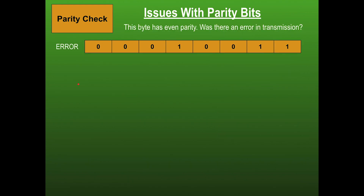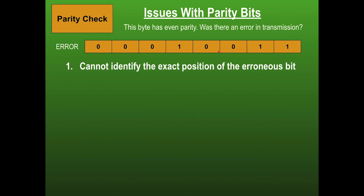There are some issues with parity bits by themselves. If a byte was sent using even parity but arrives with only three true bits — an odd number — we know an error occurred. However, we cannot identify the exact location of the erroneous bit. We can't know exactly where it went wrong, and that's an issue.